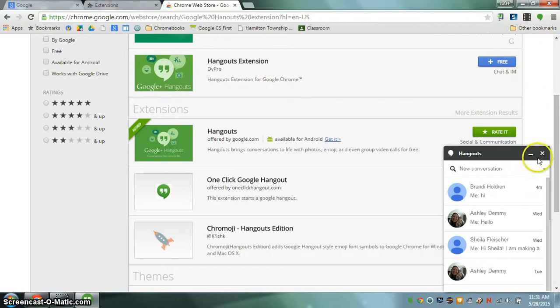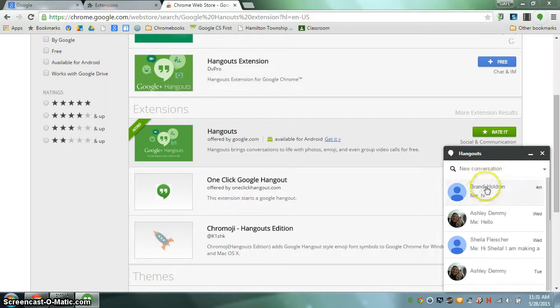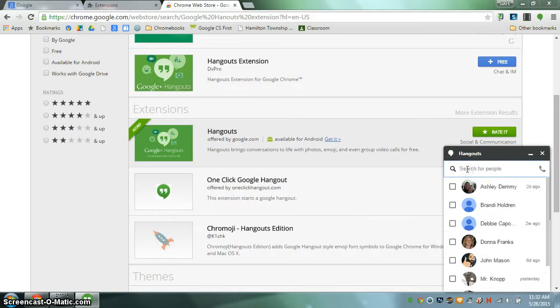At this point it's very easy to use your Hangout extension. Just click on it. The Hangout menu will open up. You can start a new conversation with somebody in your group.